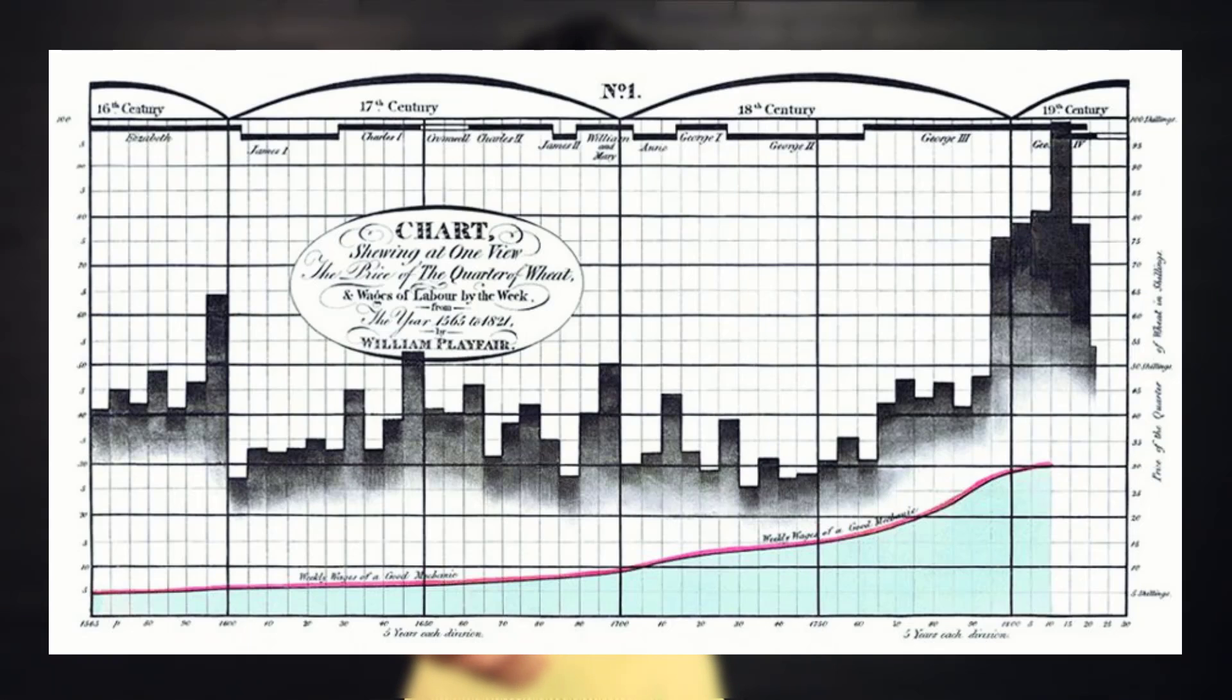Bar charts have been around for many years. William Playfair, who was a Scottish political economist, is considered by many sources to have created the first bar chart. In the last book he published, he also included a column chart that looks like this.